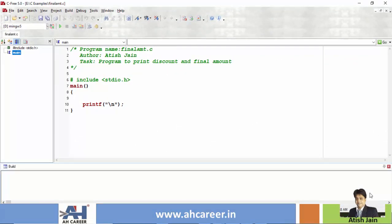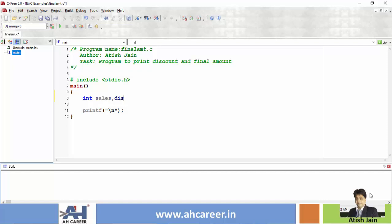It is in C and the program name is final_amount.c. The variables are: integer sales, discount, and final amount to calculate the final amount. Let me write the code for this program. Earlier examples I explained the same program but with only two discount levels.